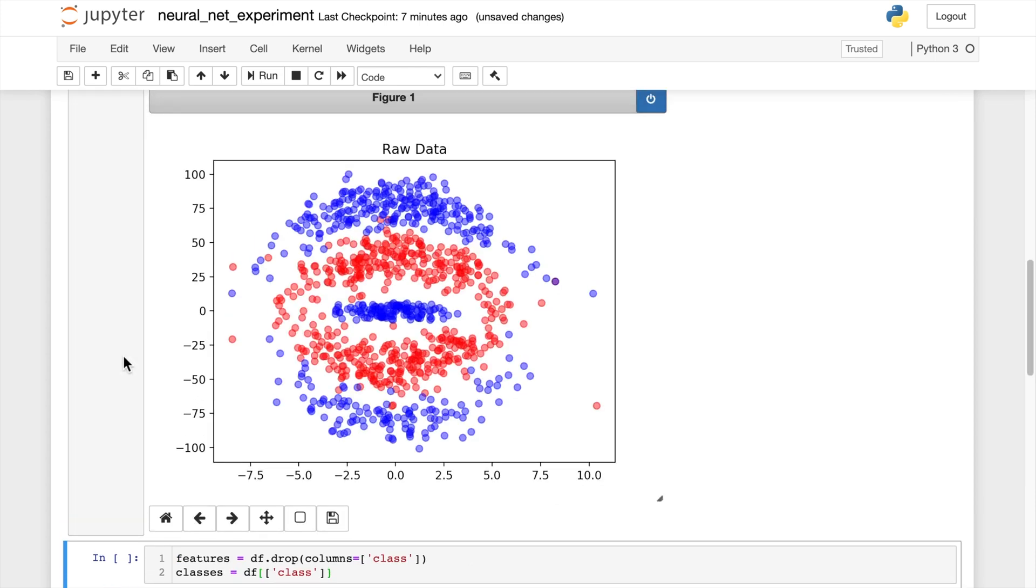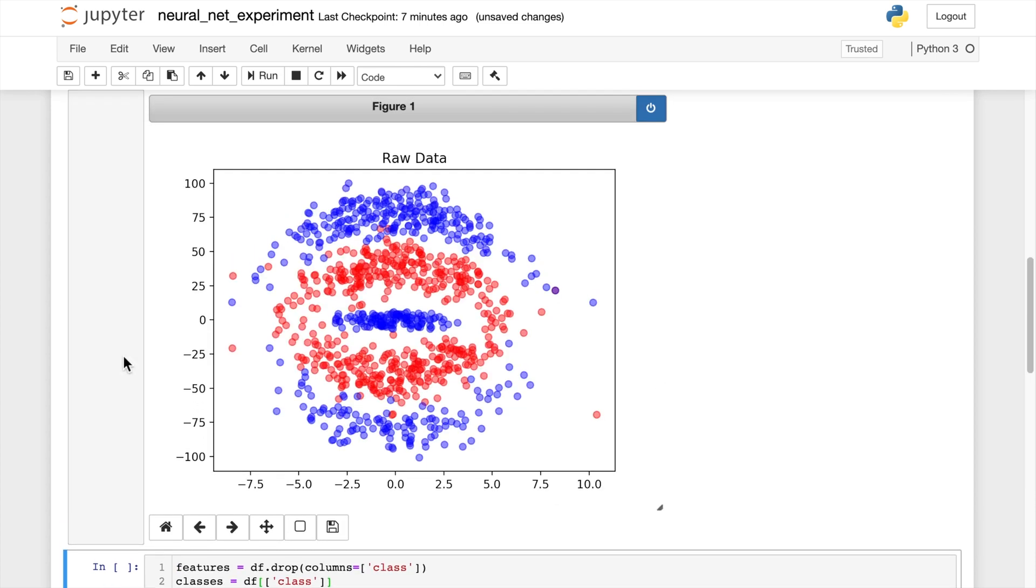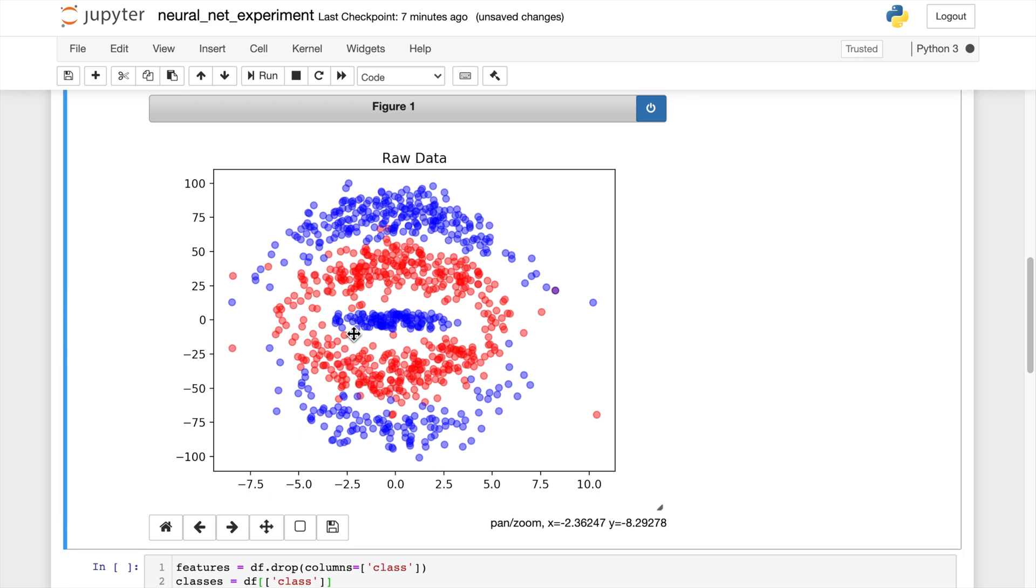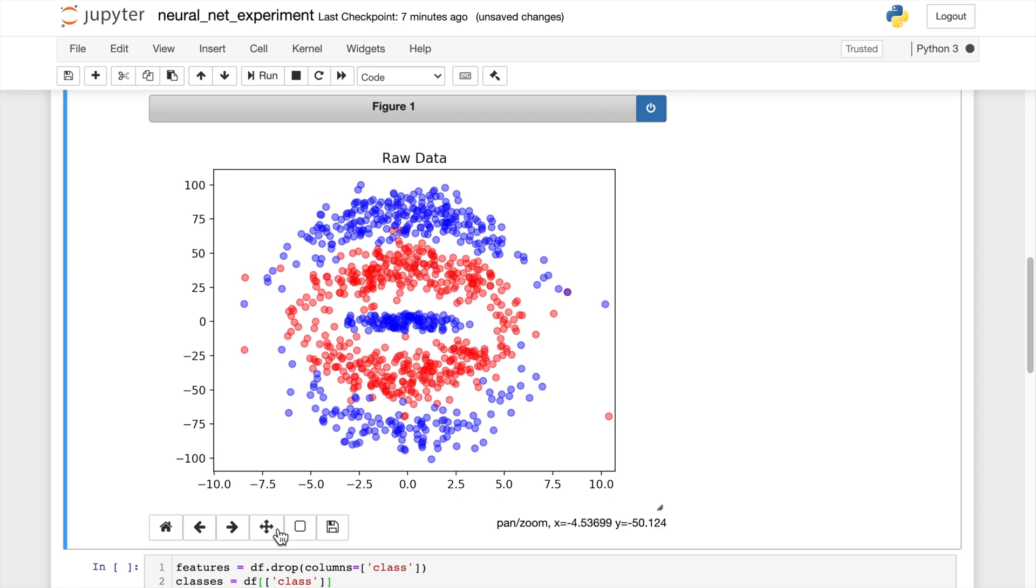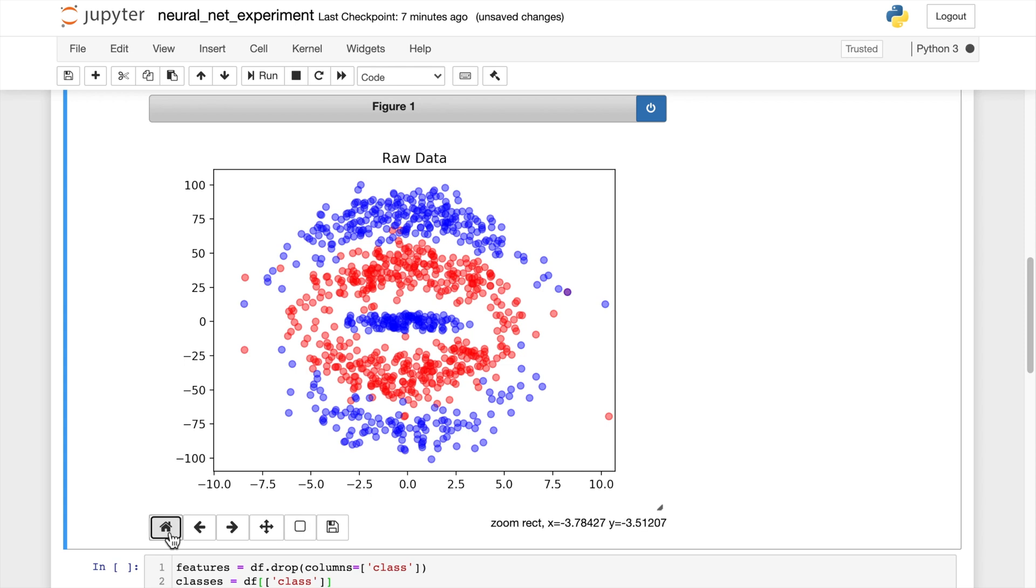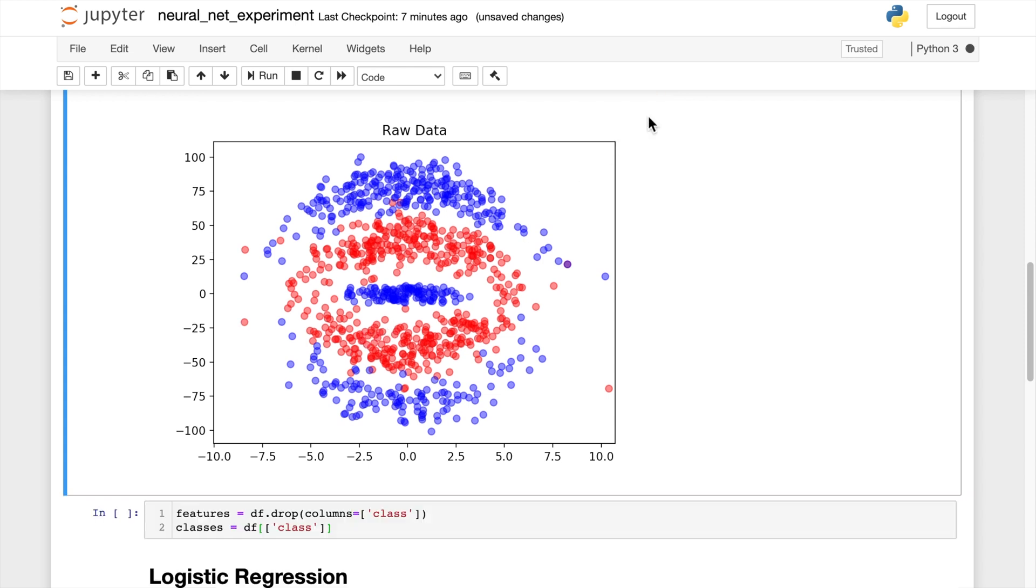Okay, so we have two classes, blue and red. Now notice that there's a lot of blue classes on the inside of the red classes, and then there's blue classes around the outside of the red class. This is an interesting problem, so our model is going to have to somehow find a pattern to distinguish between the two classes if it wants to have some good predictability.